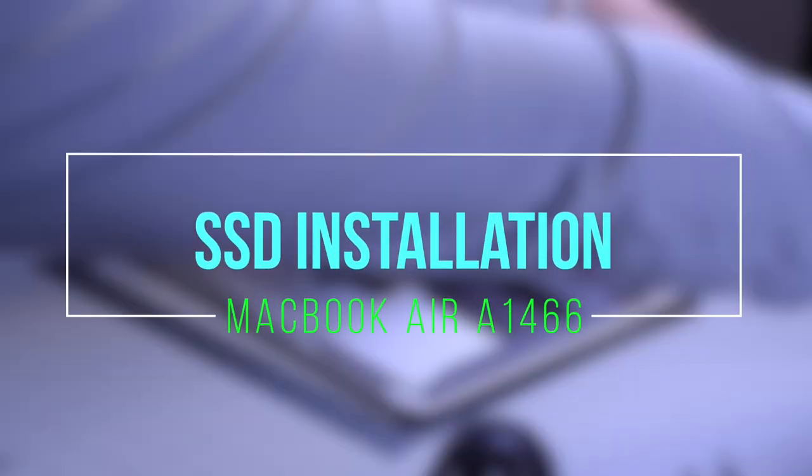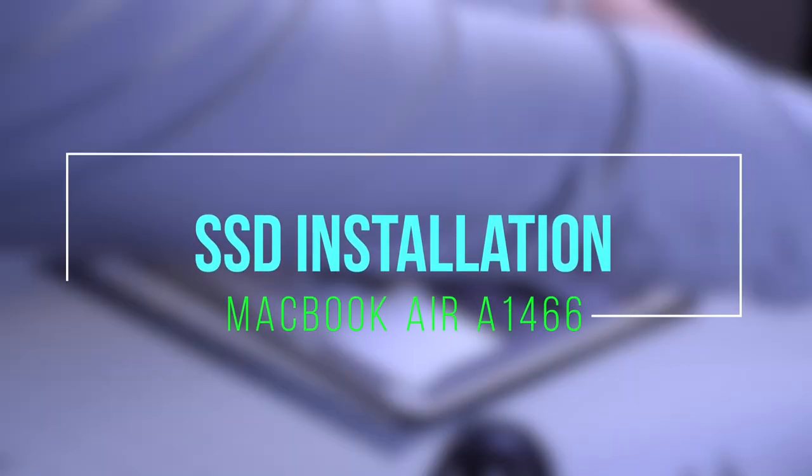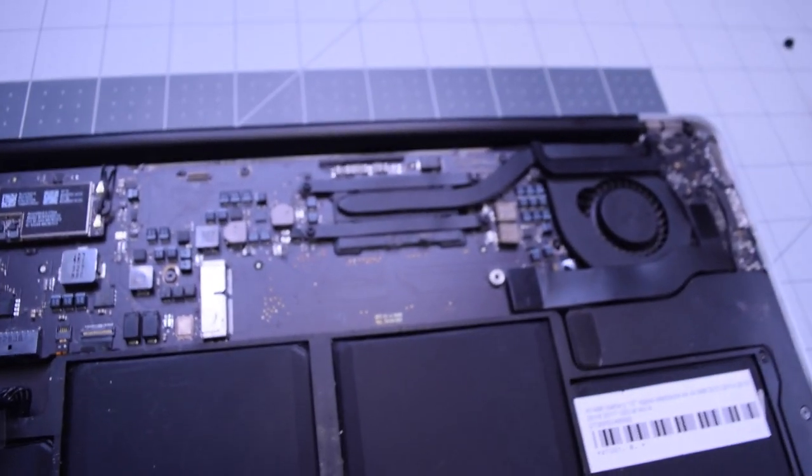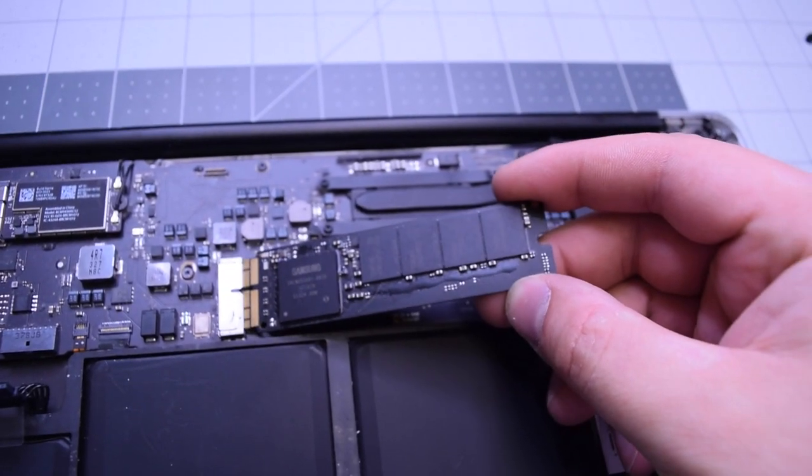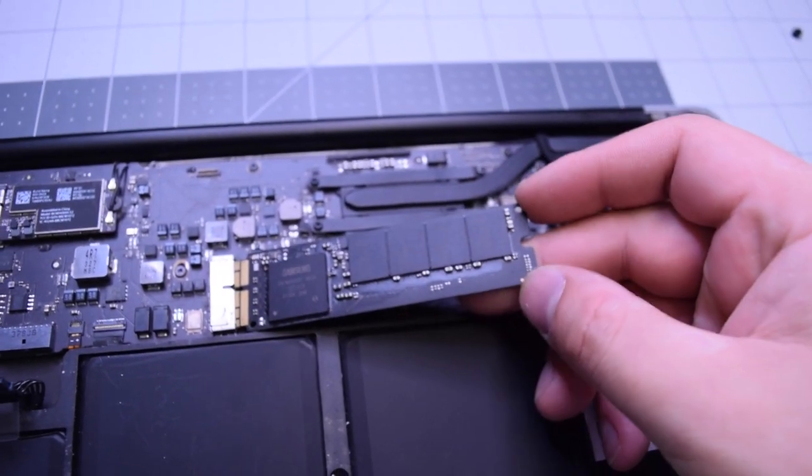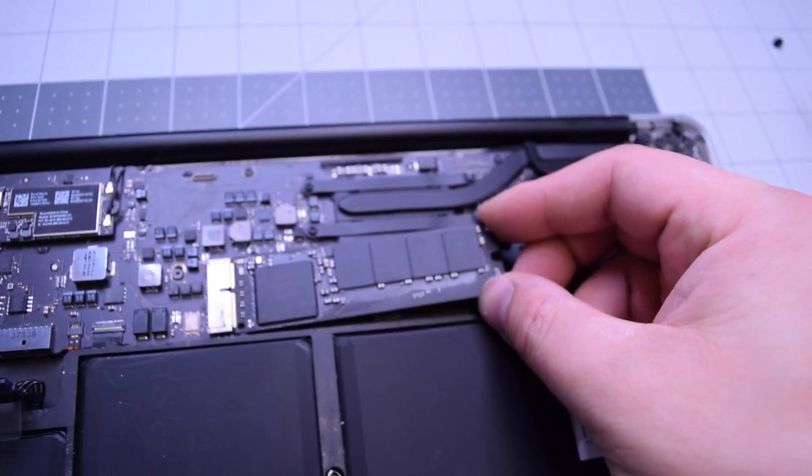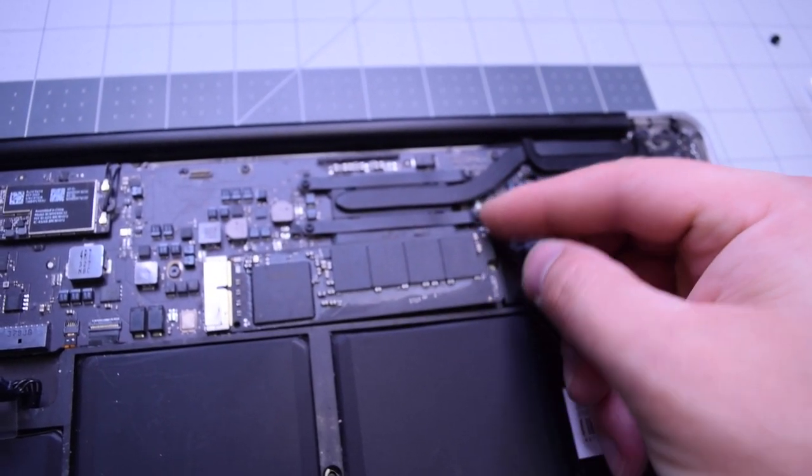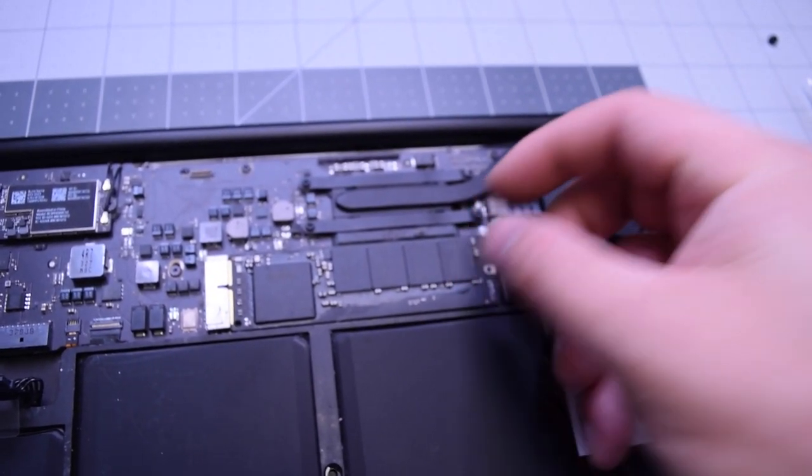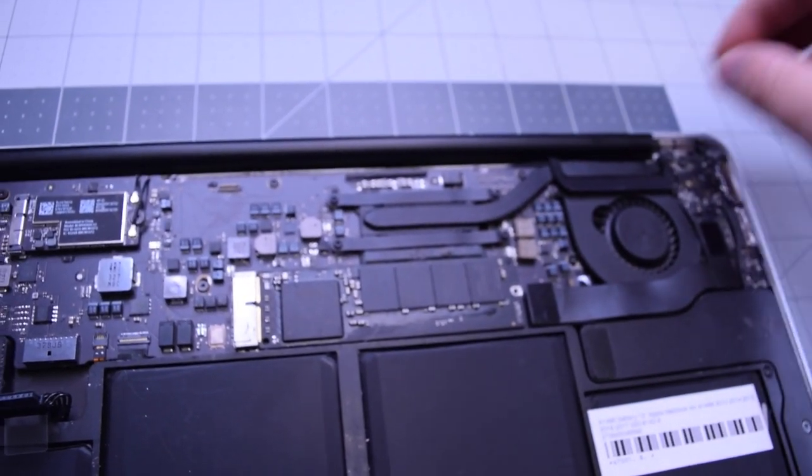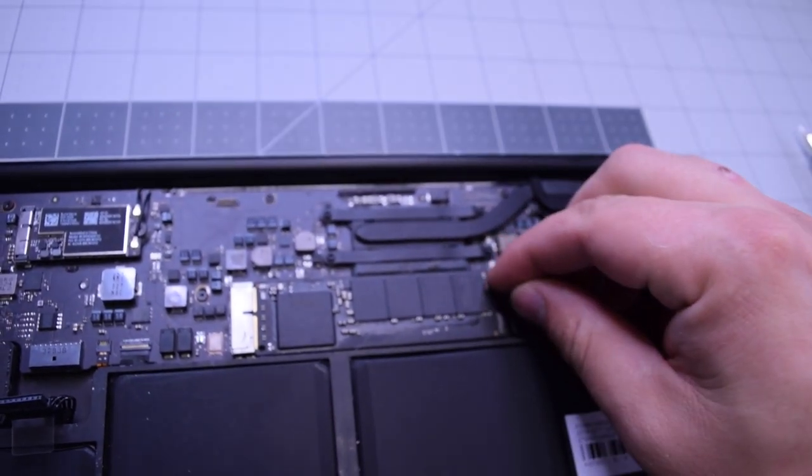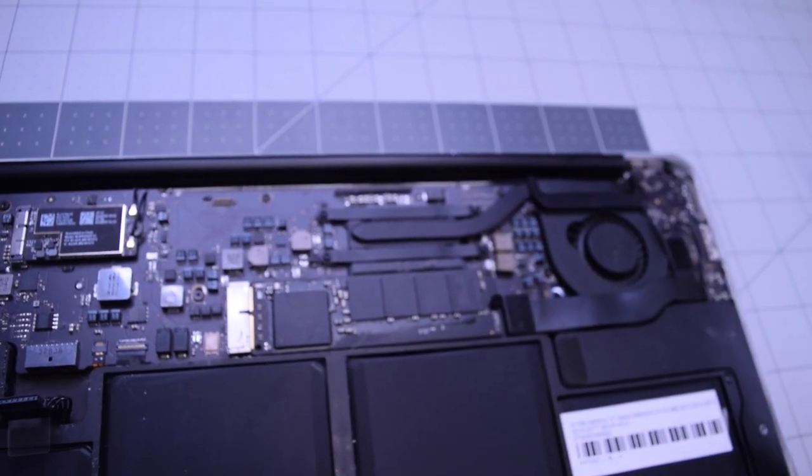SSD installation. Place the SSD in at an angle with the chips, the memory chips facing upwards. Drop it into its socket and secure it with a T5 screw.